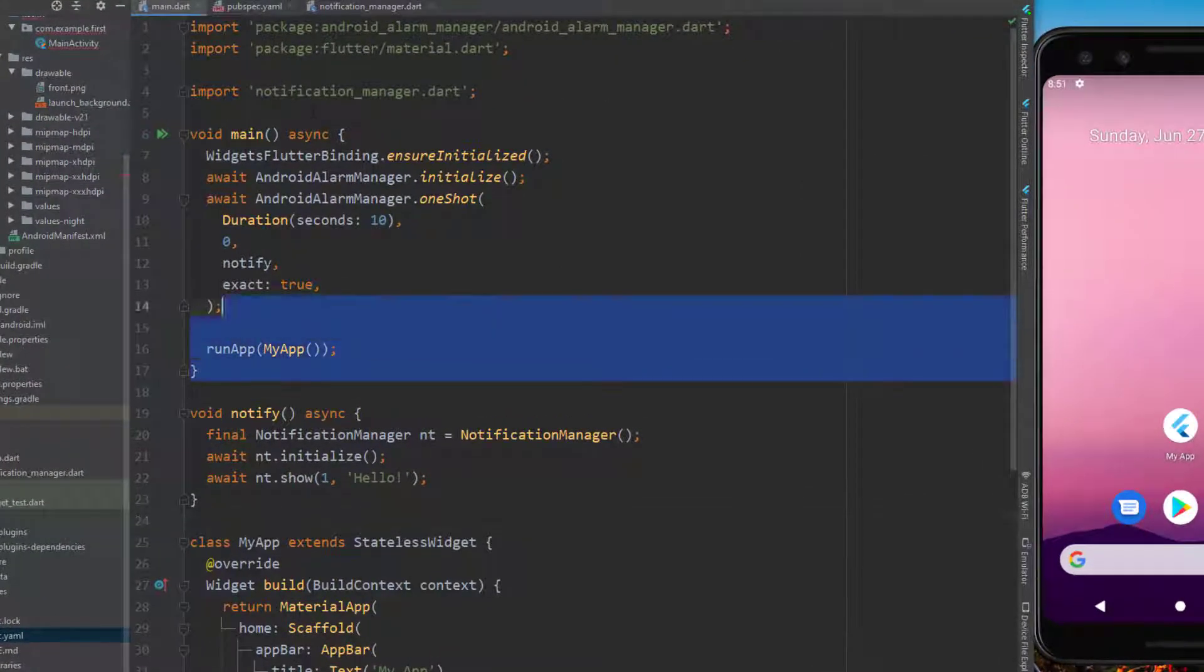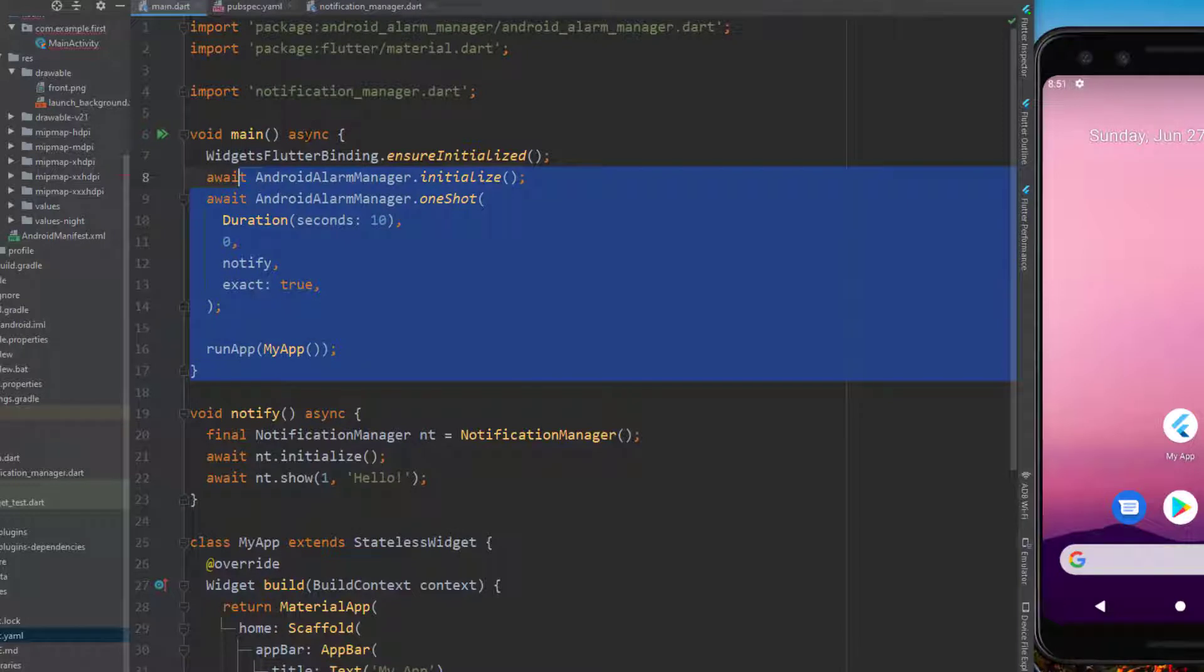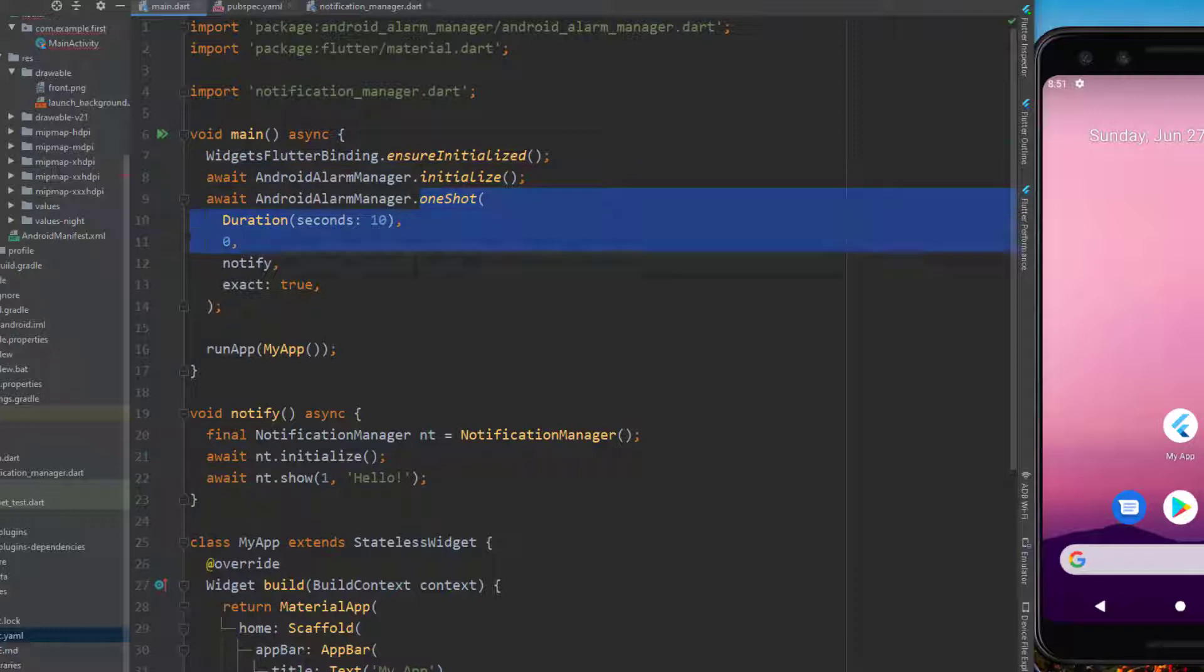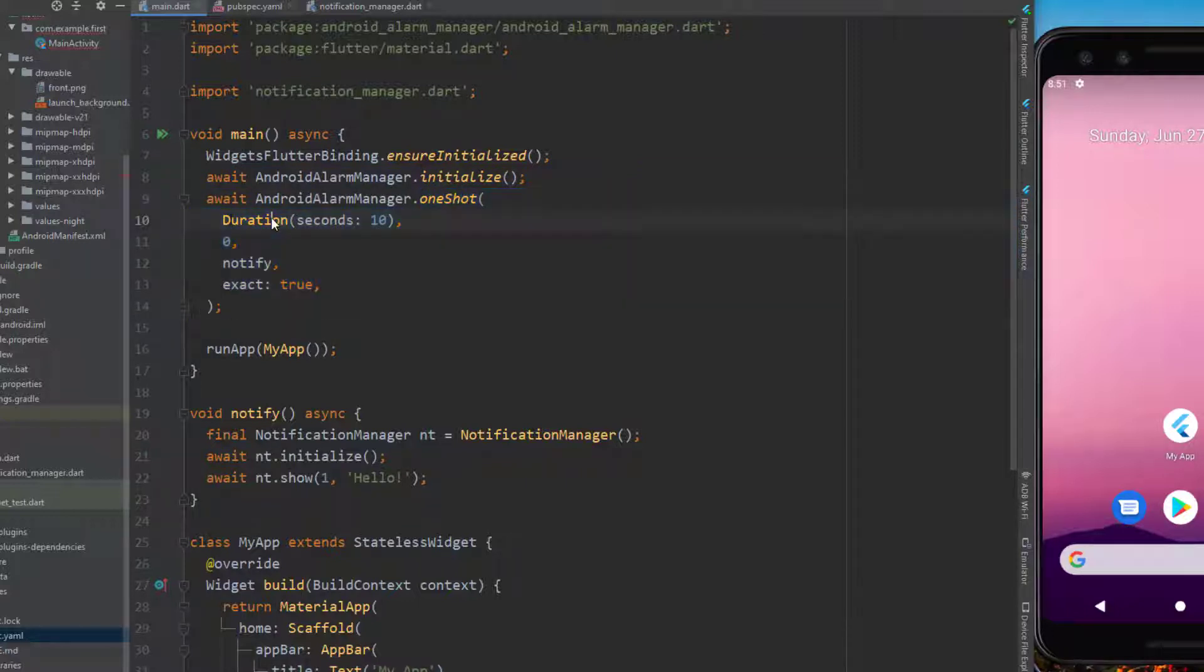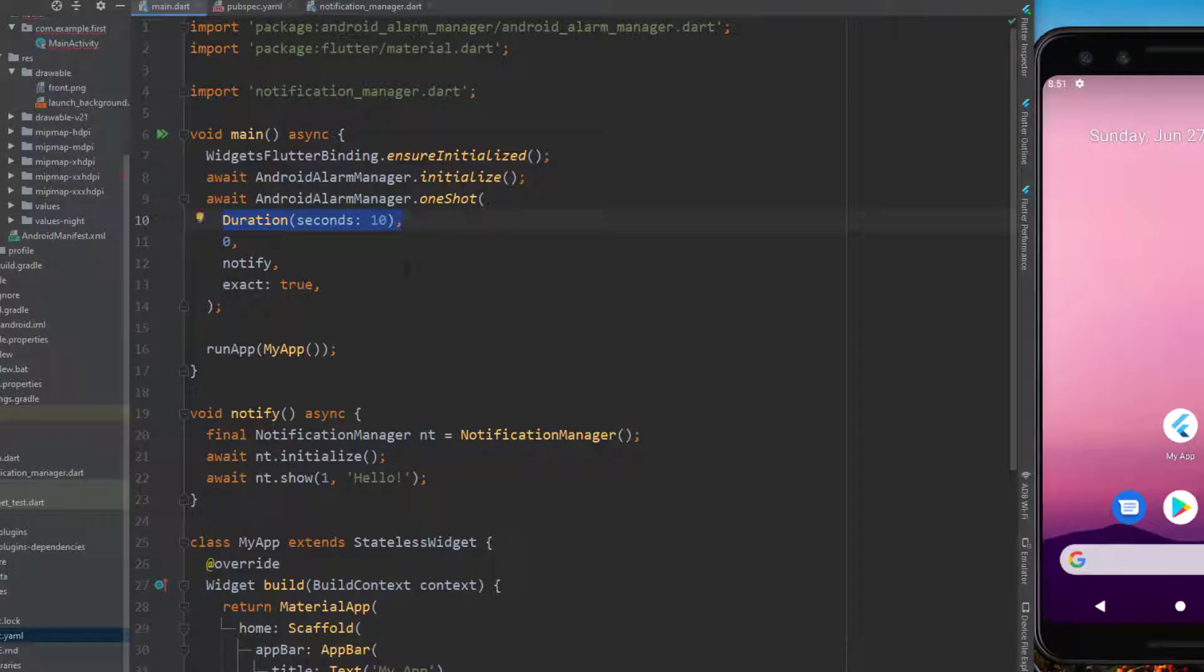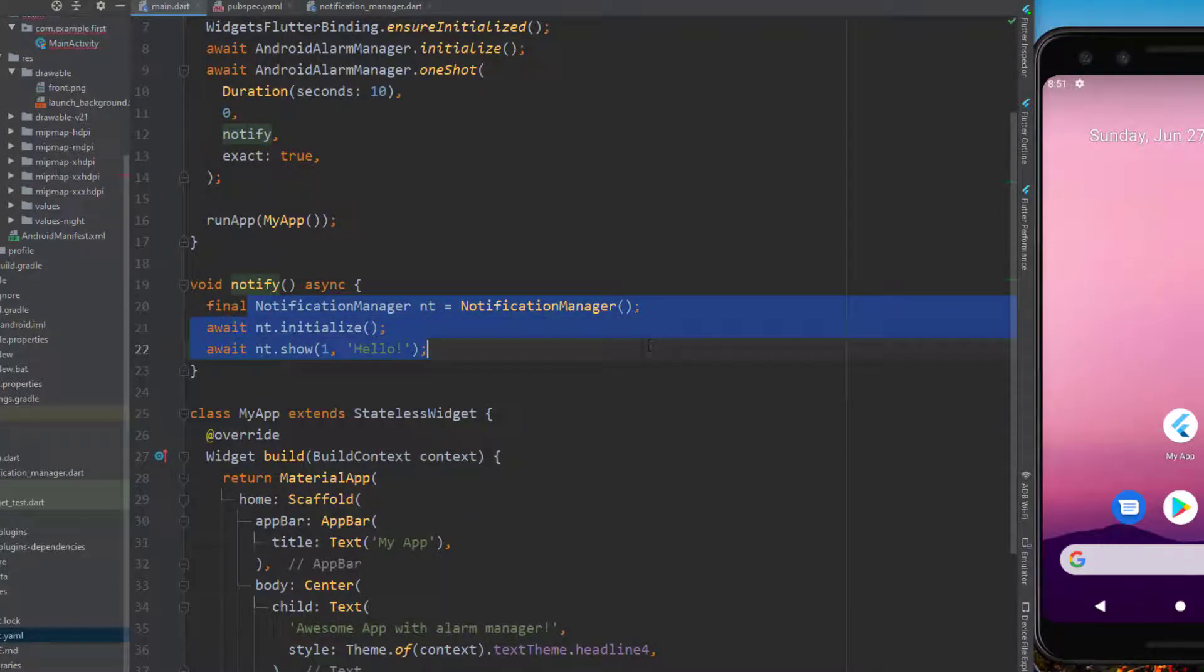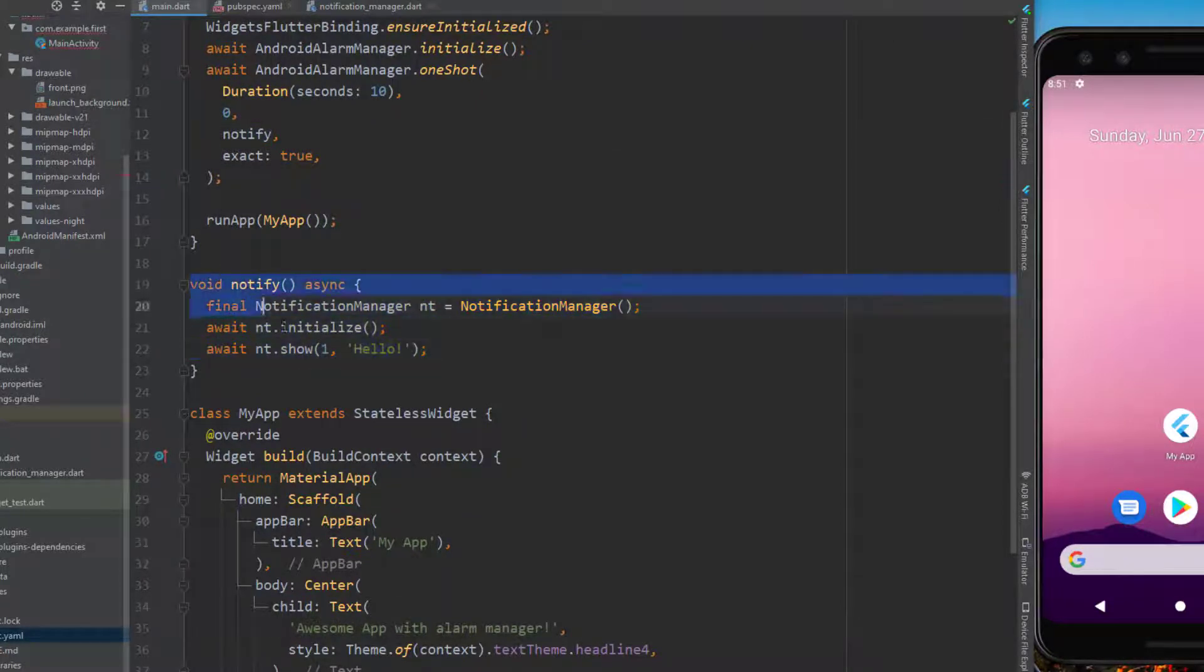I have my main method here, which is asynchronous. First I'm initializing the Android Alarm Manager and then I'm using an oneshot call to show me a notification in the future, 10 seconds from now. The callback is the notify function that sends a notification. It's not important for this video.